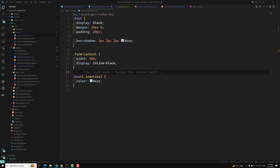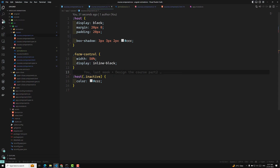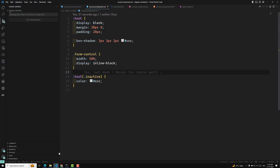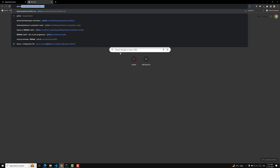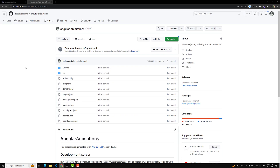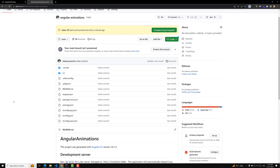Now I will commit this entire code in a new branch, video-29, with the commit message 'angular animations implement'. Whoever has doubts and wants to refer to this code can use my GitHub repository URL — the GitHub repo link will be provided in the description below. You can go to this particular video branch and clone the code. Hope you understood about Angular animations. If you have any doubts or suggestions, please post comments below. If you like this video, please support me by subscribing to my channel. Thank you.